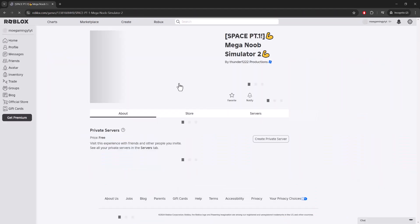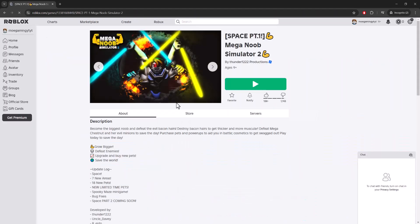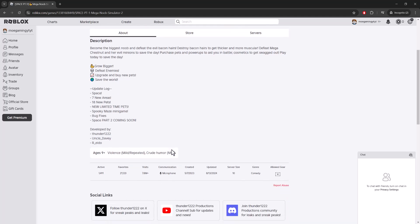If you want to play, let's say Mega Noob Simulator - this game is an example. If you scroll to the bottom, you'll see it says the communication is microphone. Right now I'm talking as well, the microphone is connected, so you should be able to talk in this game. But if you're not able to, the reason is because you don't have it enabled.